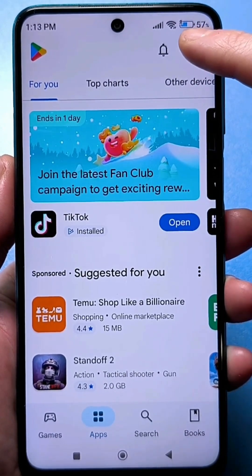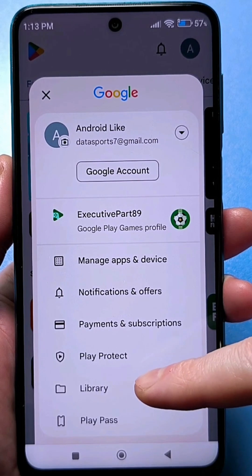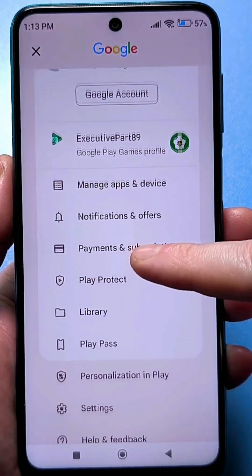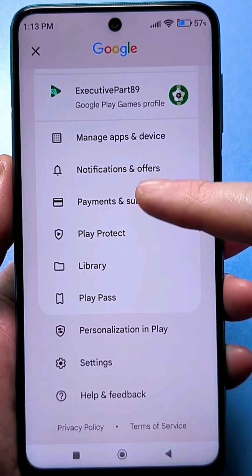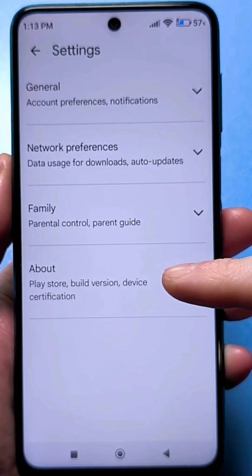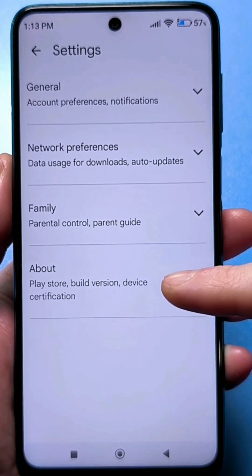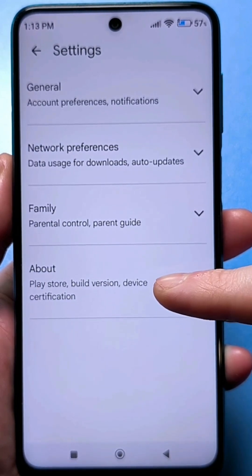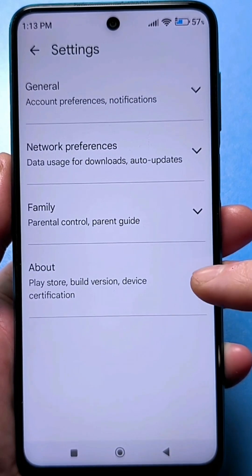Click here. Next, scroll down and find the gear icon — these are settings. Go here. Further down, there's a setting called About the App. Click the arrow on the right.